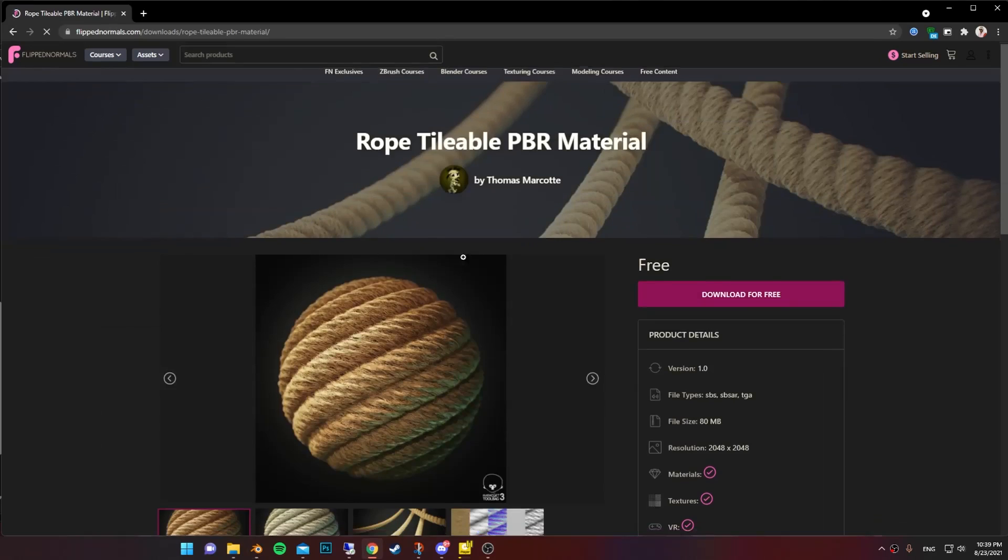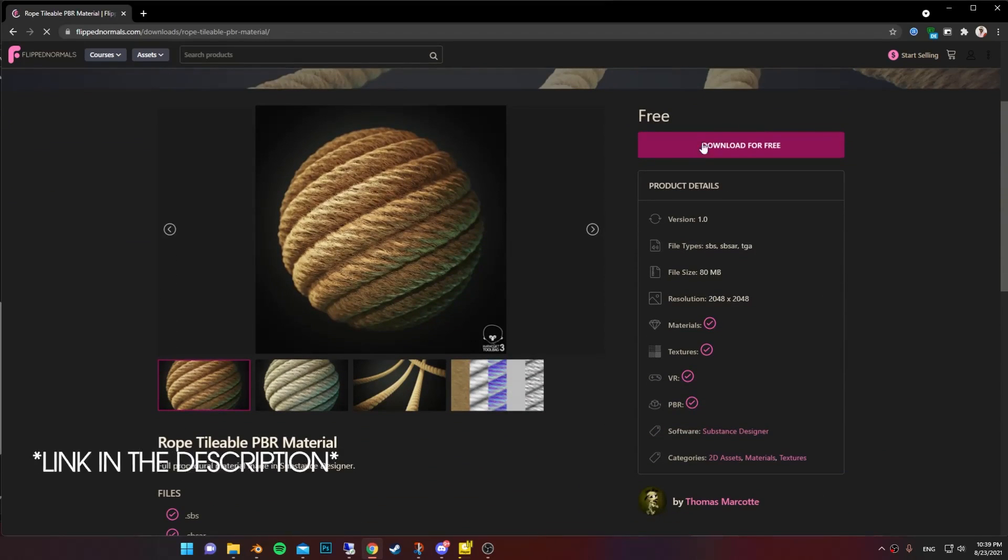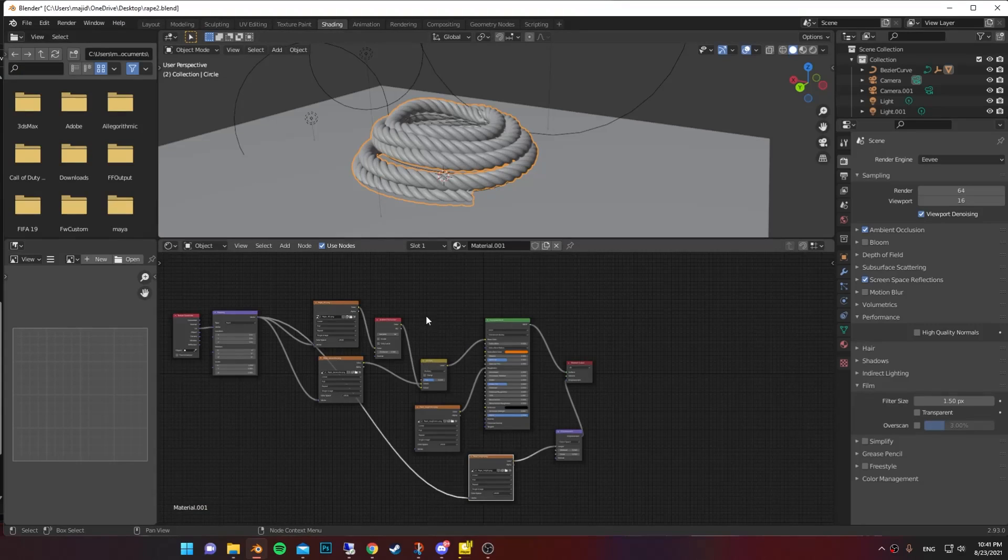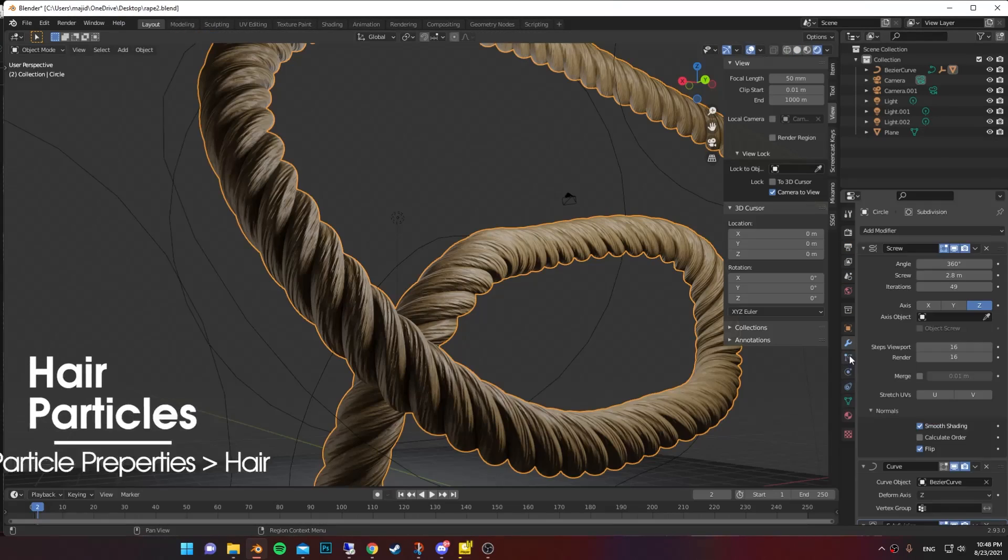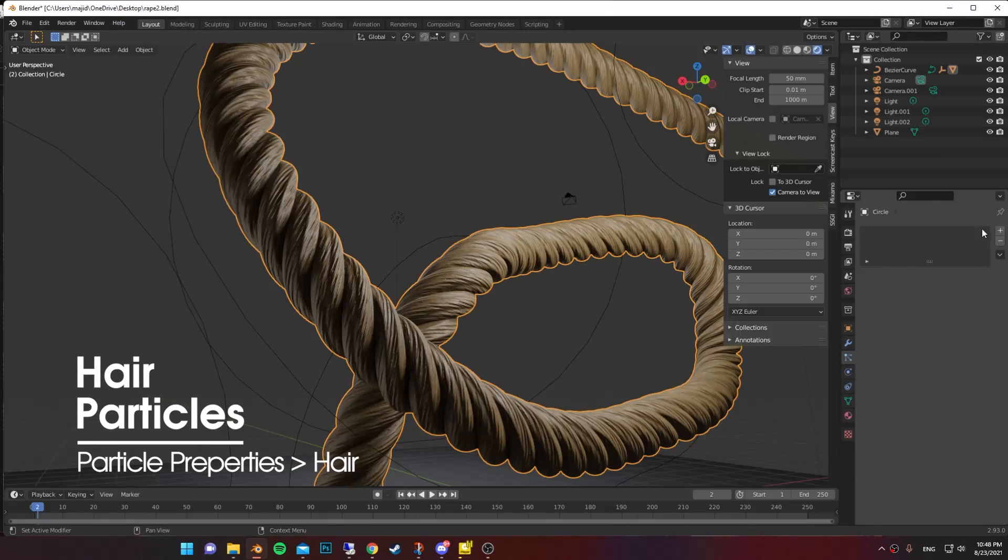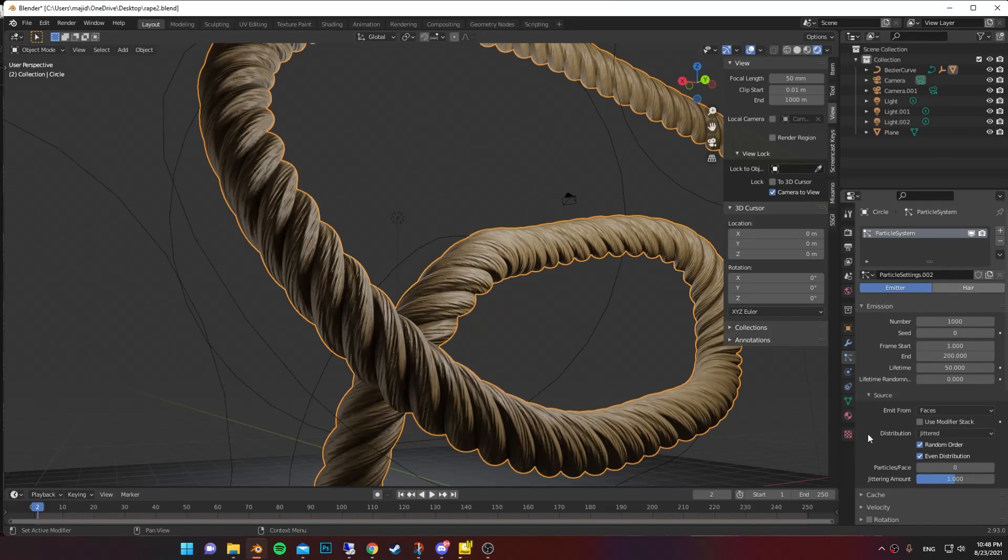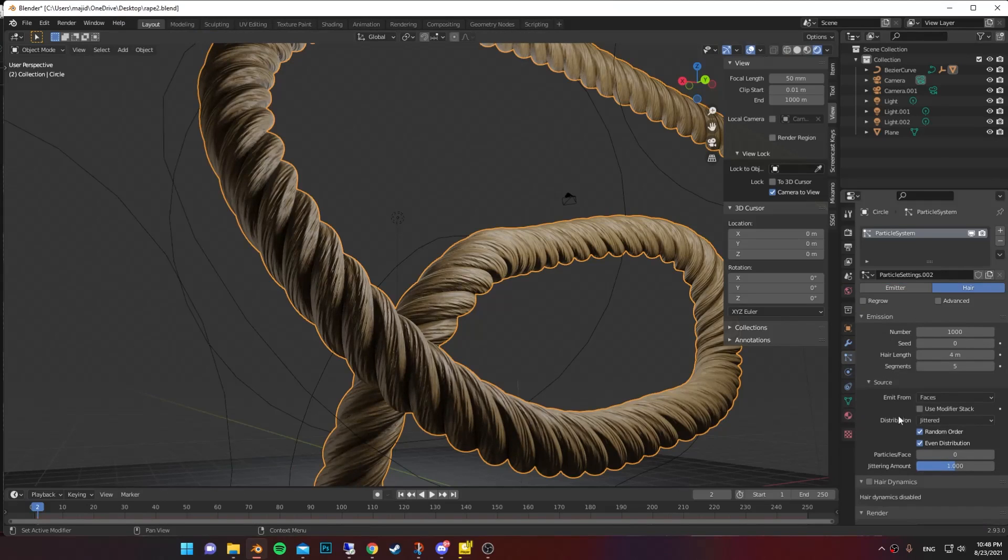Now go ahead and download the rope material. This one is pretty nice. Then add it to the rope like this. You can add more details by adding hair particles in particle properties. But make sure you turn on use modifier stack.